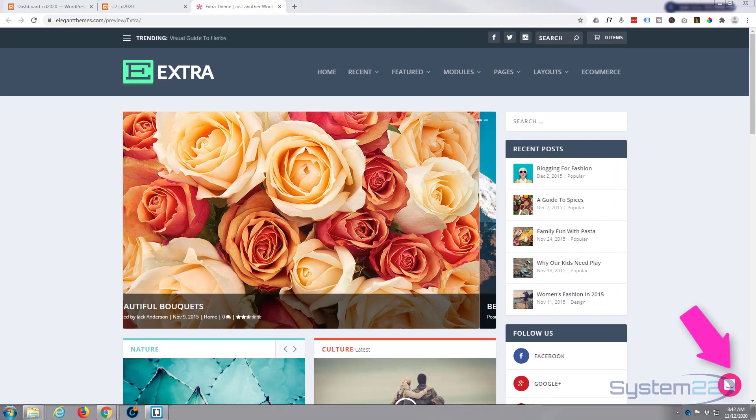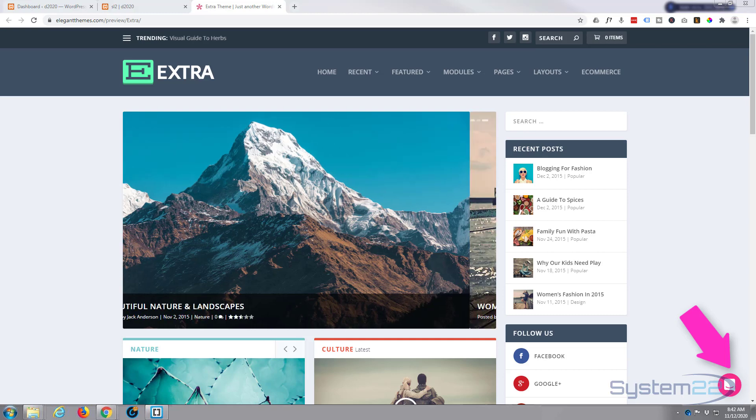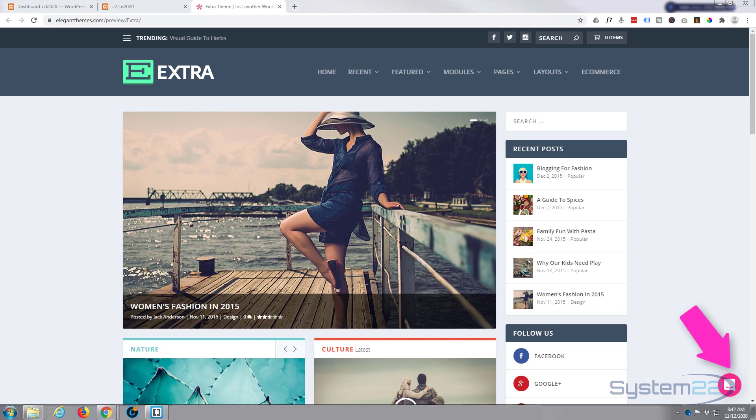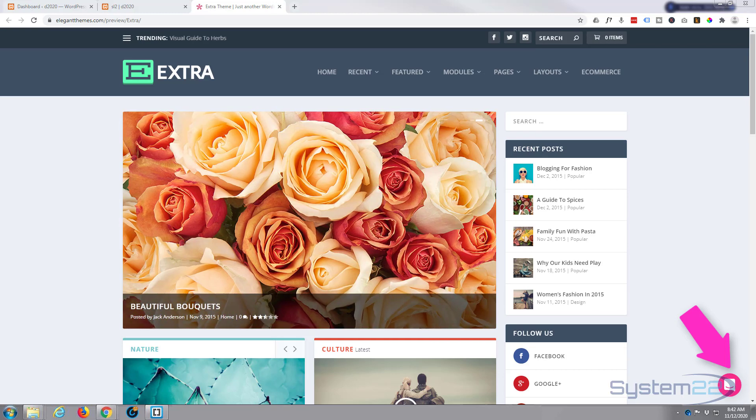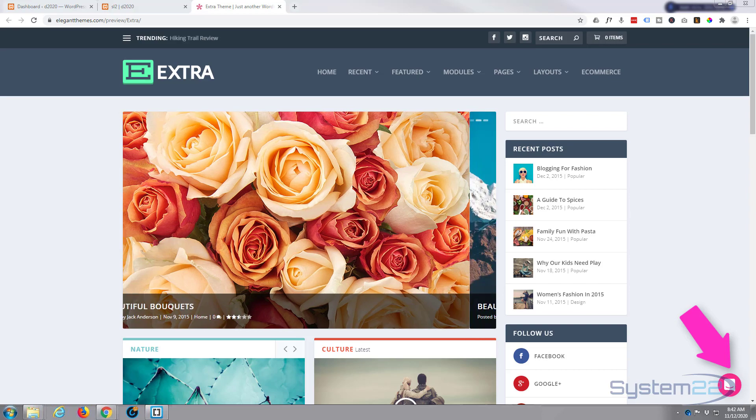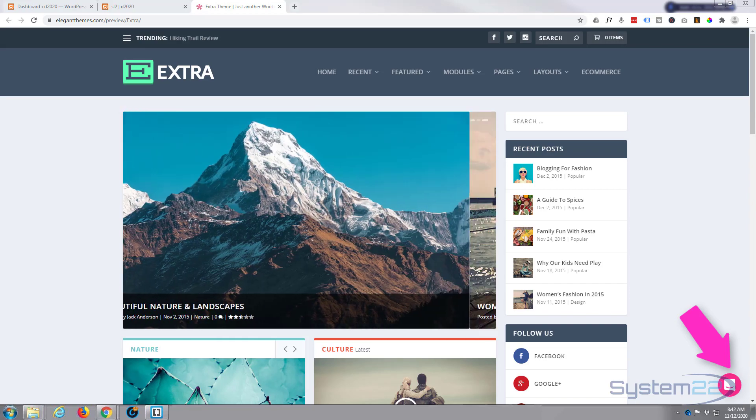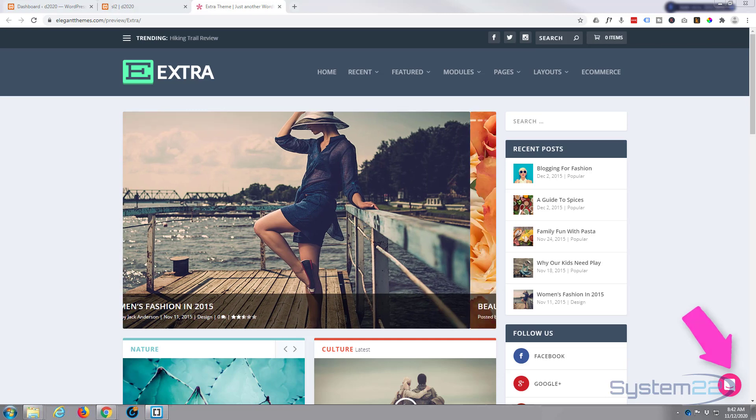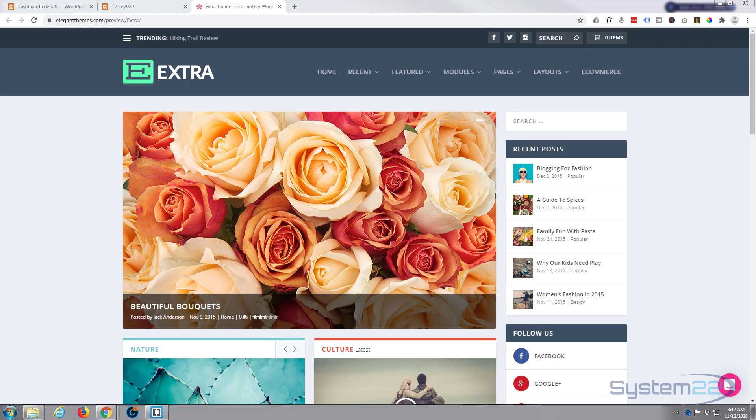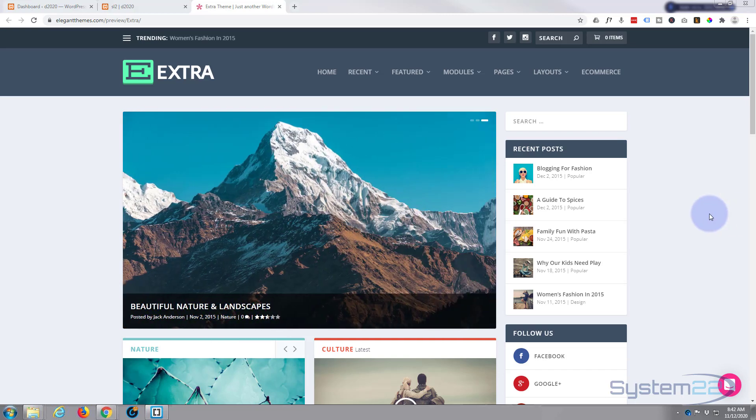Hi guys and welcome to another Divi video. This is Jamie from System22 and webdesignandtechtips.com. You may be wondering while we're looking at the Extra theme here and not the Divi theme. Extra is another great theme that comes bundled when you buy the Elegant Themes Divi package.